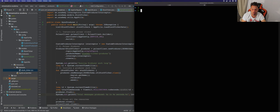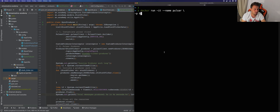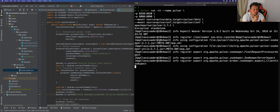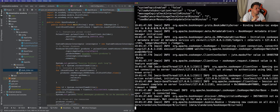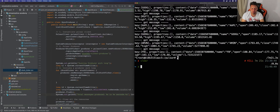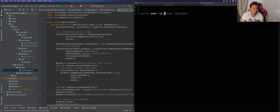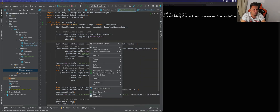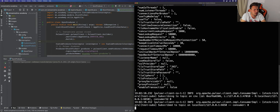Let me open the terminal and start Apache Pulsar using the Docker image. Let me grab the command and start the cluster, then wait a few seconds for it to start. In another terminal, before running our producer, let's also start a new consumer from the command line by logging into the container and creating a subscription to consume from that topic.